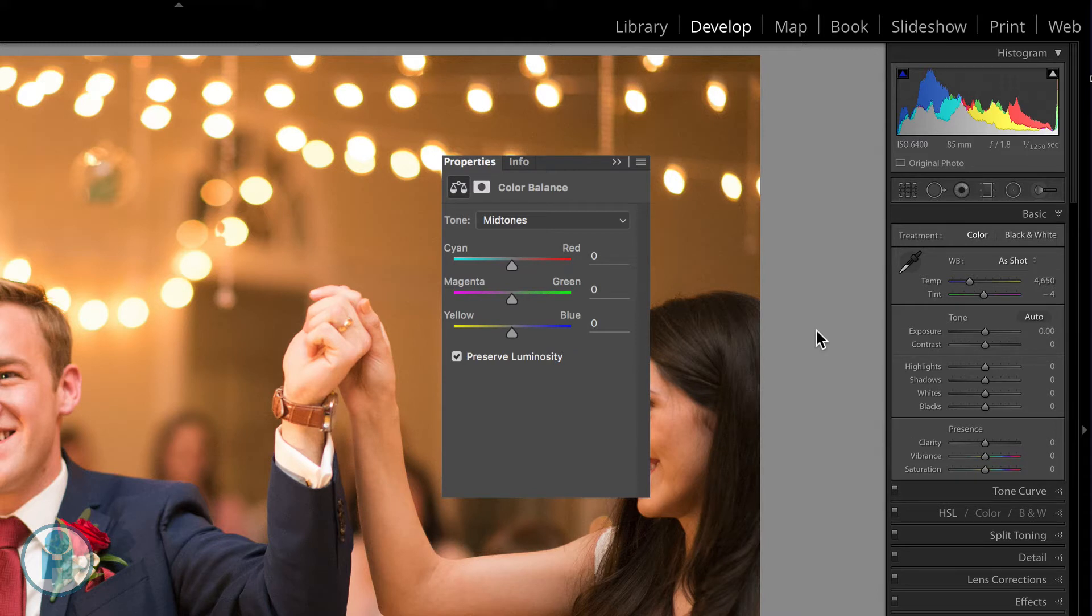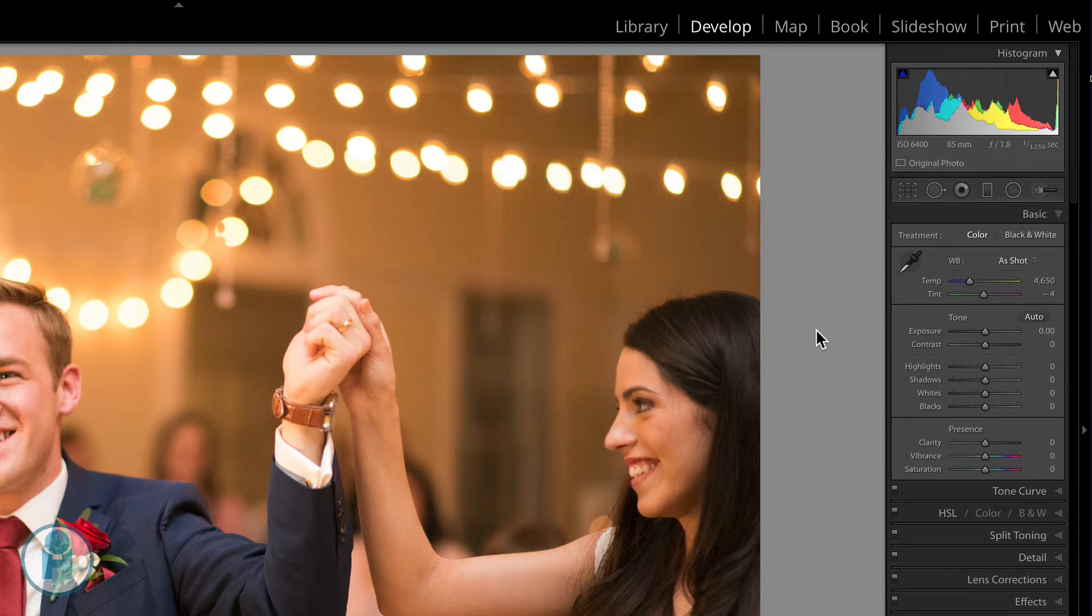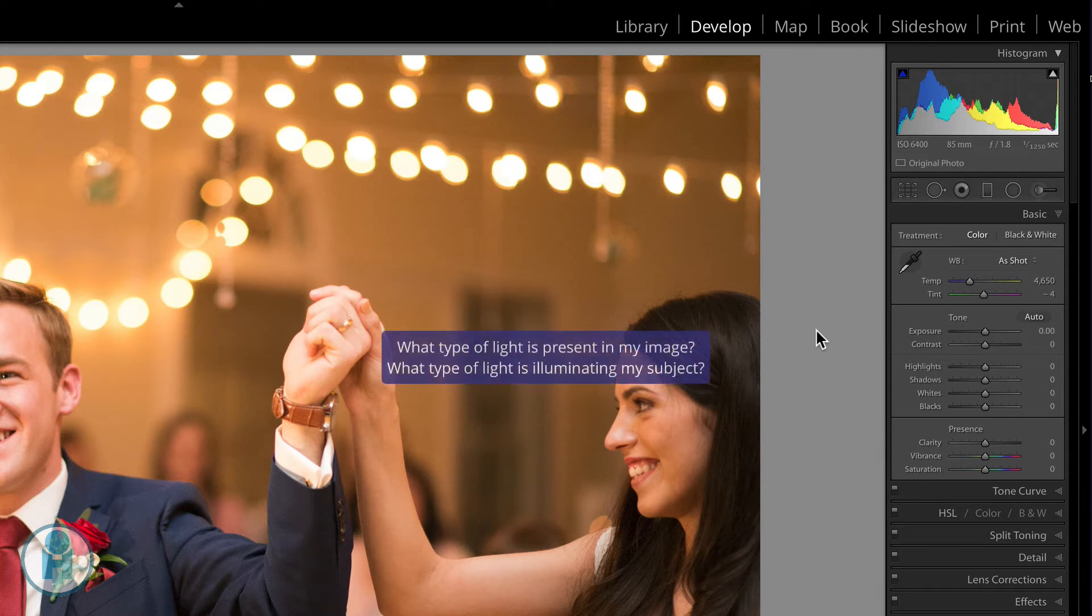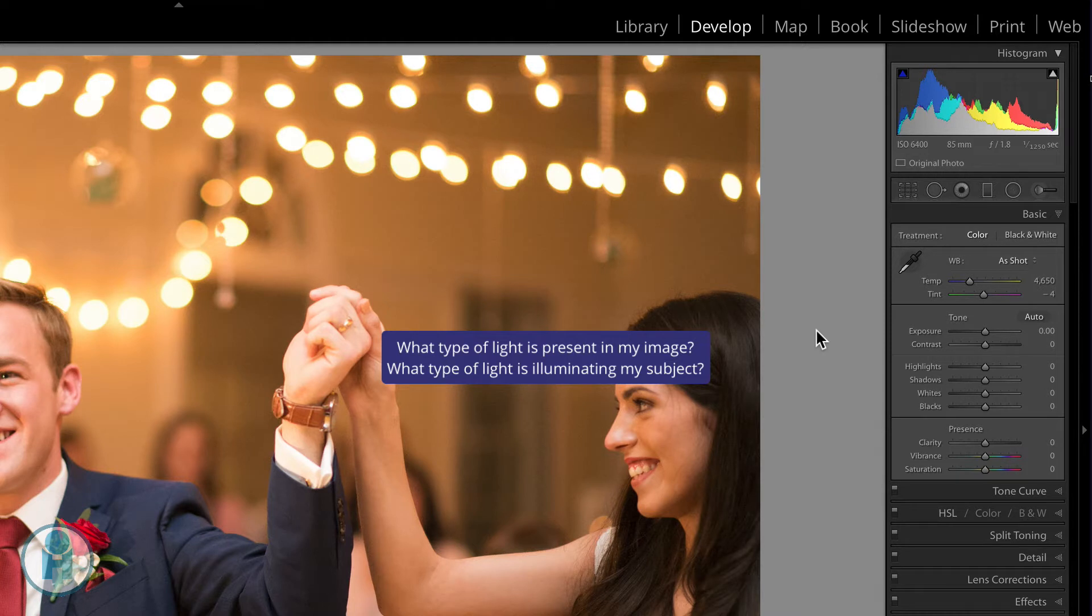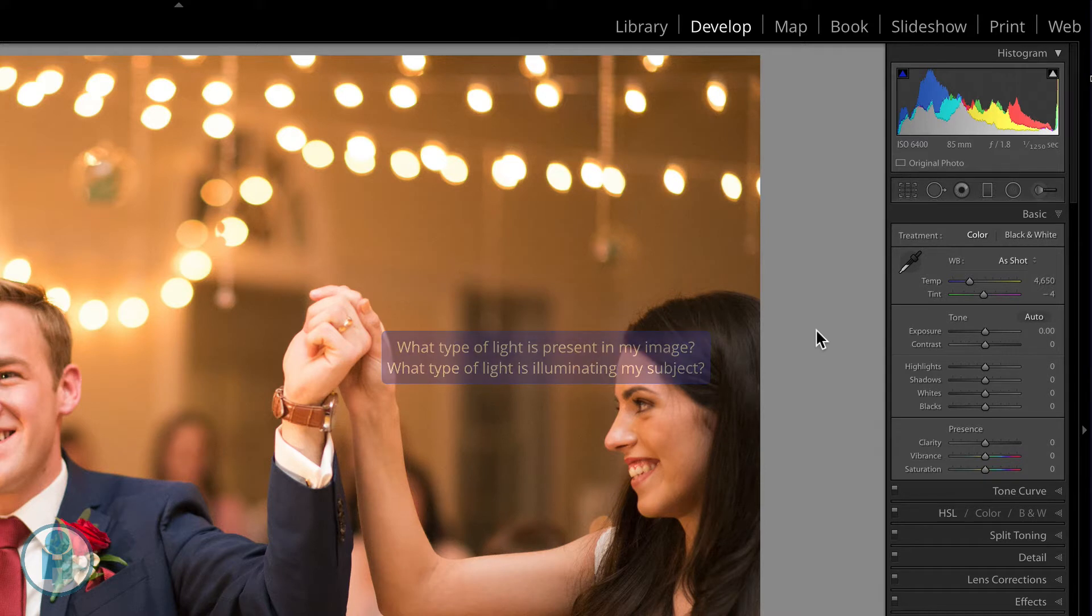Inside of Lightroom it works a little bit differently. Instead of being in the mindset of adding or removing a color, you should be in the mindset of what type of light is present in the image when it was shot. And that way you'll start to understand why the temperature and the tint sliders are there rather than these color sliders that you see in Photoshop.